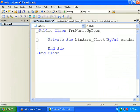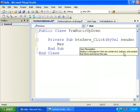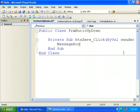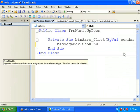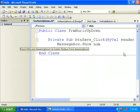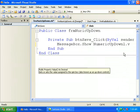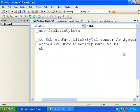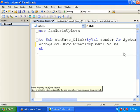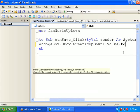And here I'm saying MessageBox.Show, NumericUpDown1.Value, which is a numeric value. And you should convert that into string for showing in a message box, so .ToString.